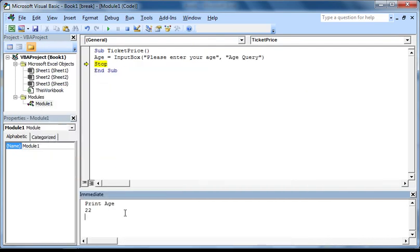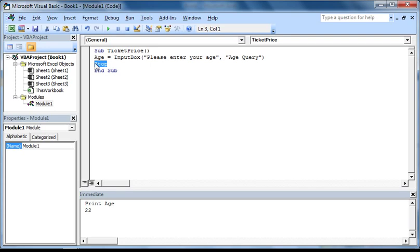So I'm just going to press F5 again so our macro is fully executed, and then delete this stop. The next step is to get the macro to select the correct price based on the user's age. I'm going to use three different age groups, which will be under 18, 18 to under 65, and 65 and over.